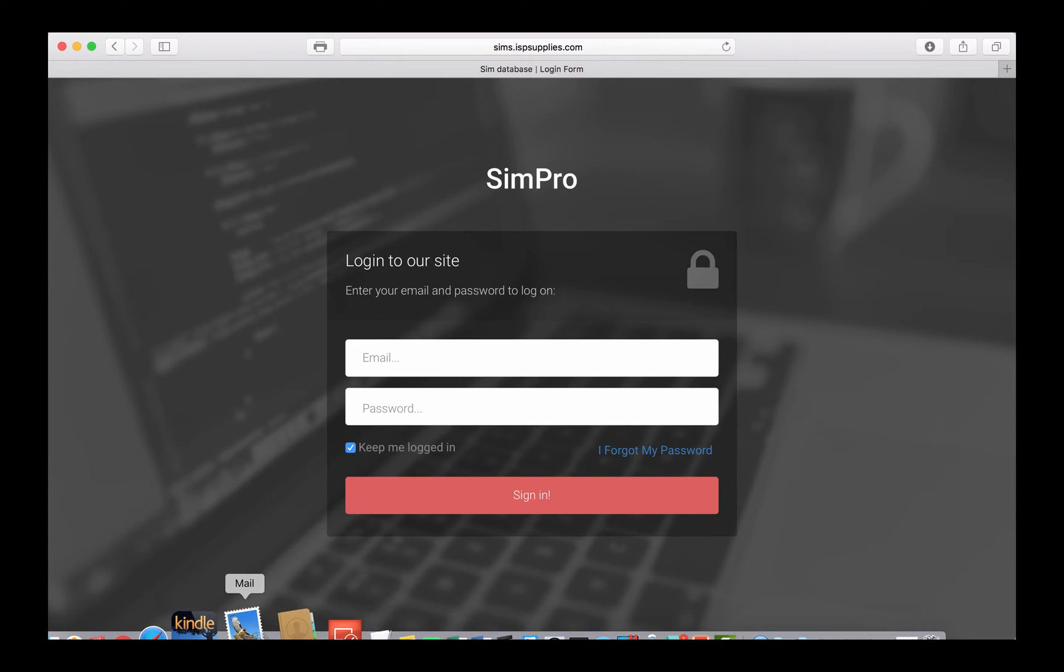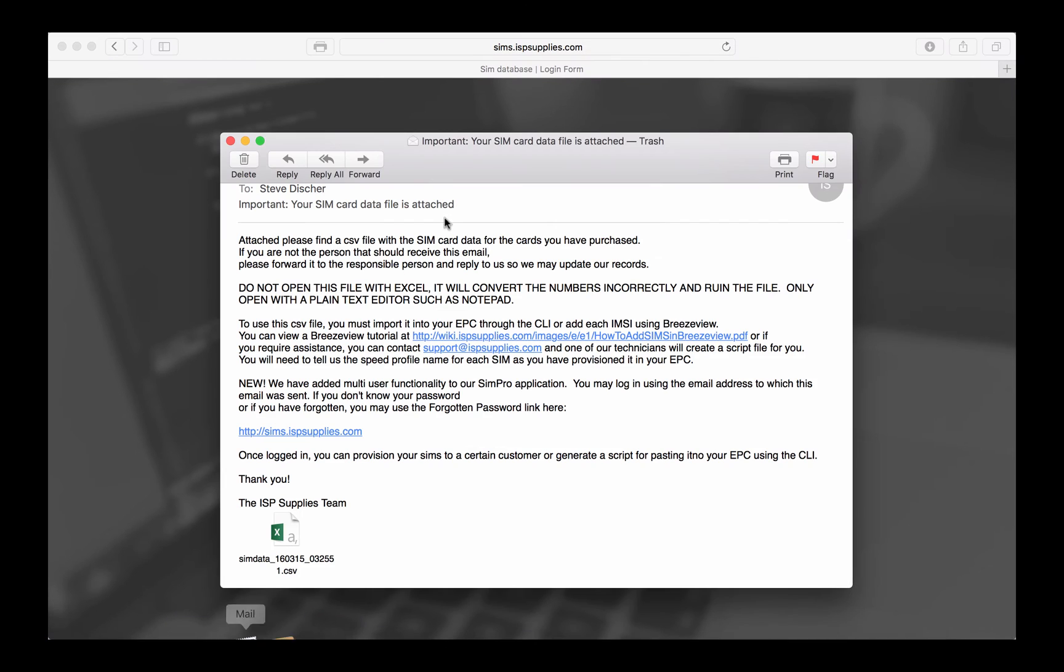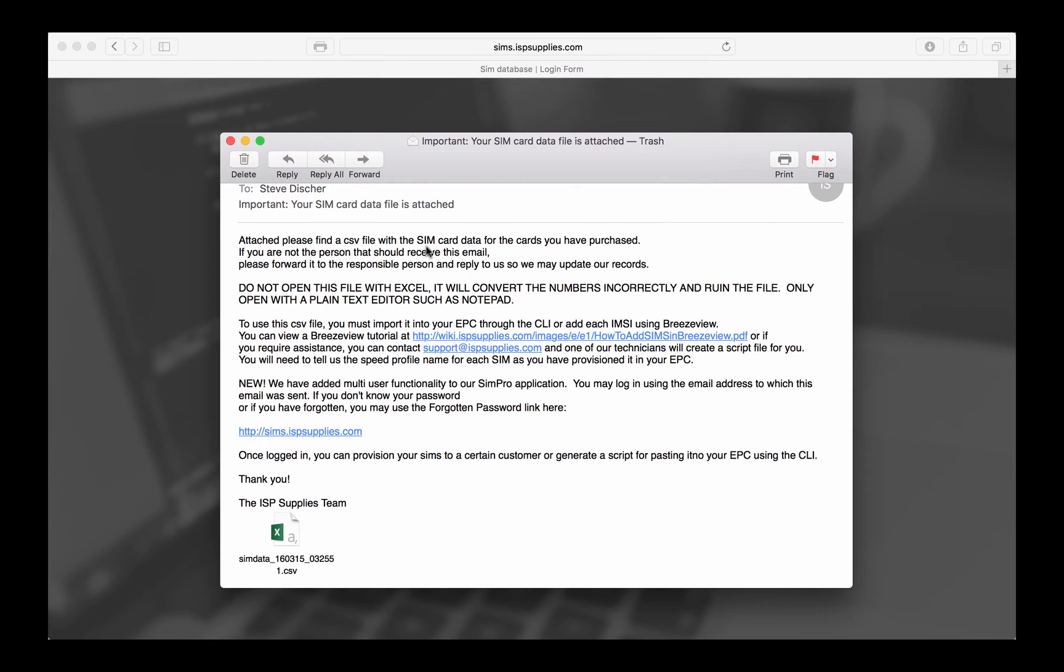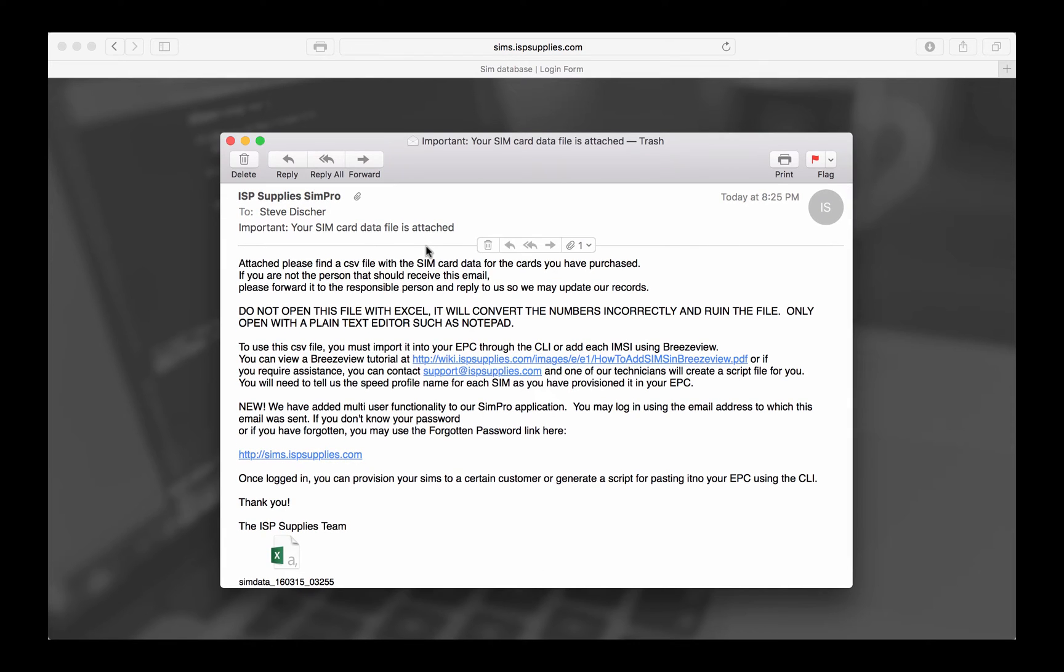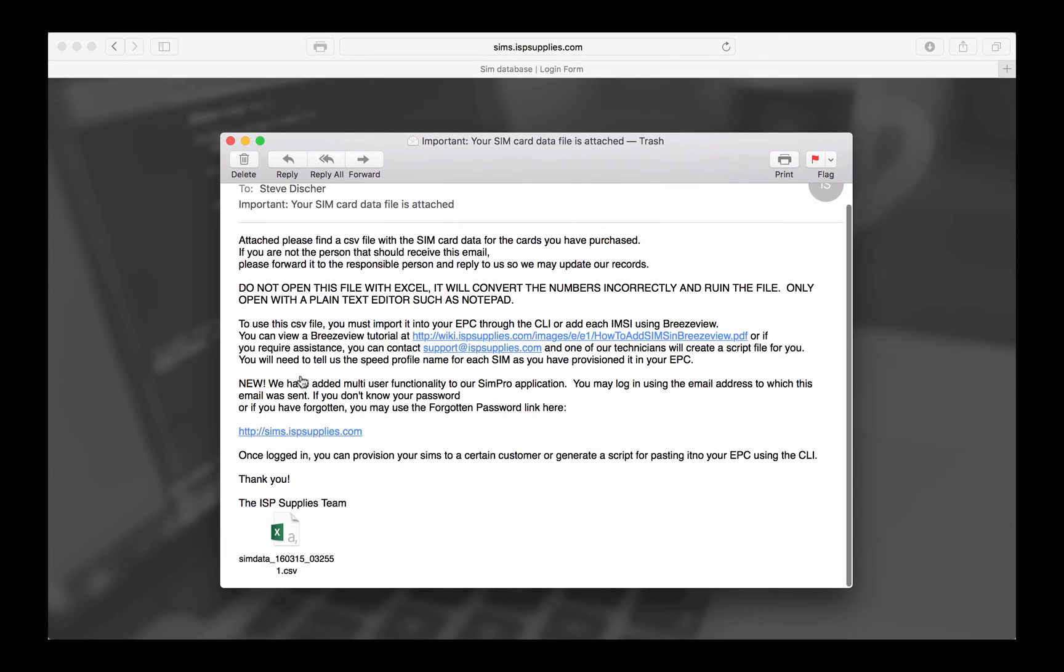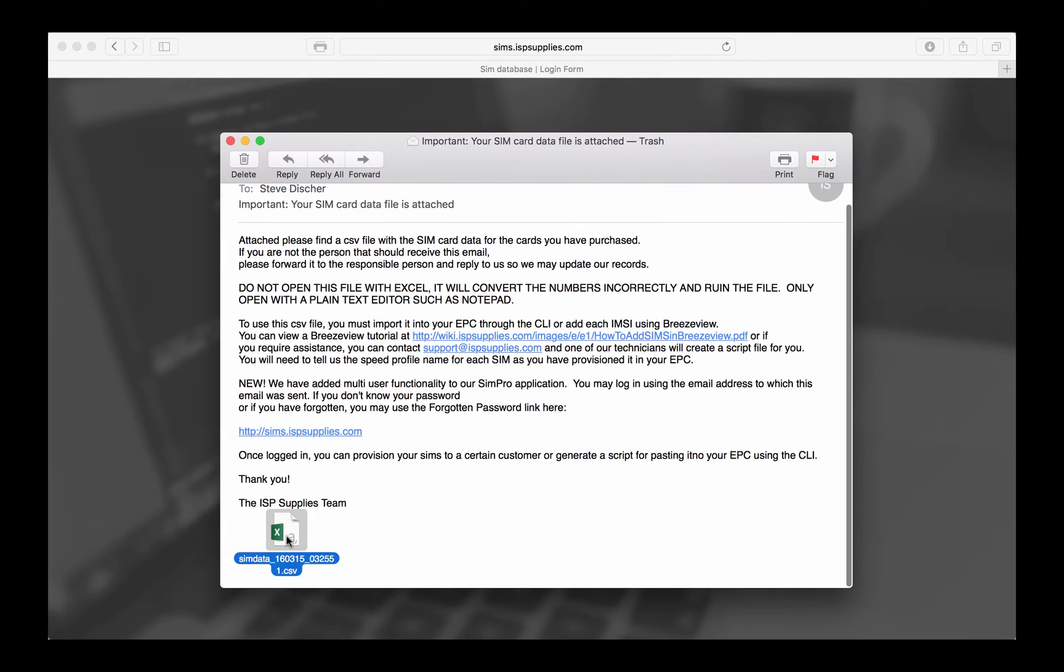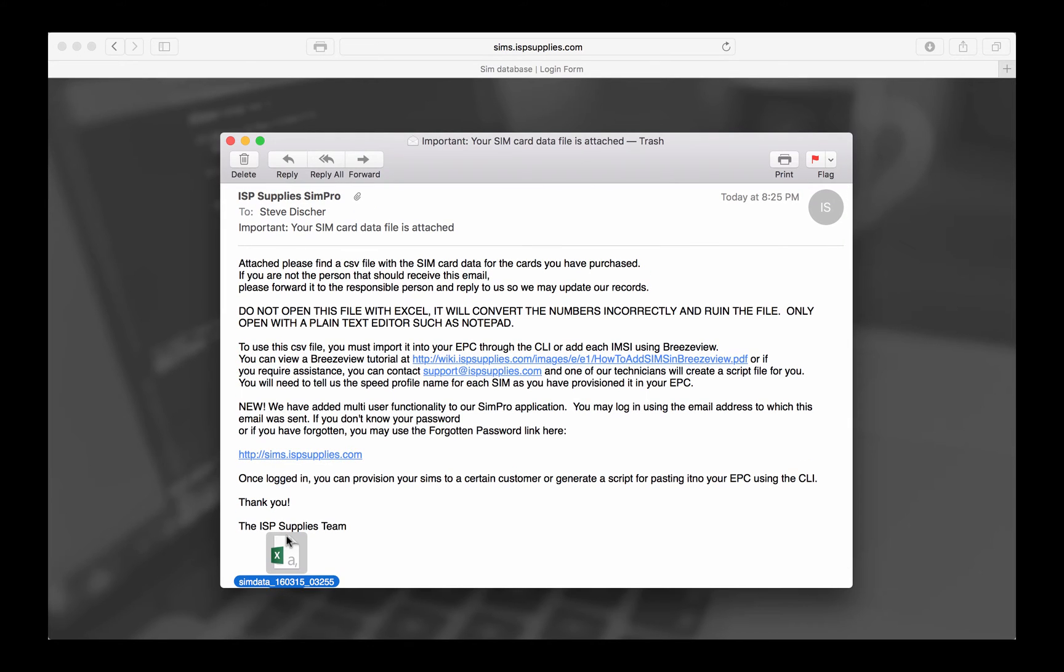If you're a customer of ISP Supplies, you've probably bought SIM cards from us and received an email that looks very similar to this one. This email has attached to it a plain text file, a CSV file, that contains the data that is encoded on each of those SIM cards that you purchased from us.